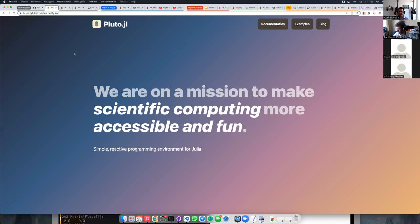We are on a mission to make scientific computing more accessible and more fun. Accessible will kind of mean reusable, reproducible, easy for people to install and to run your code. And with fun I'm going to mean visual — I'm going to mean JavaScript — because I think JavaScript is really fun.